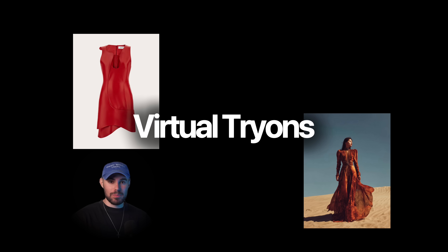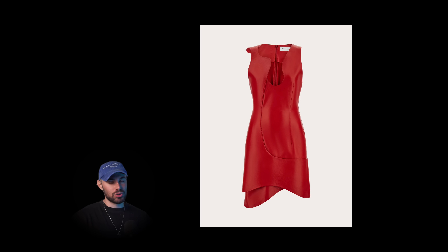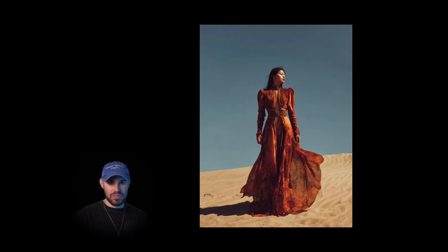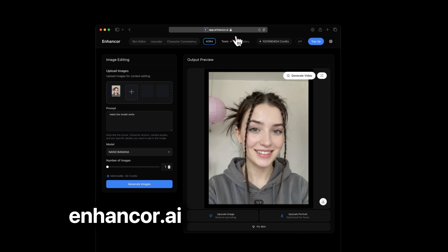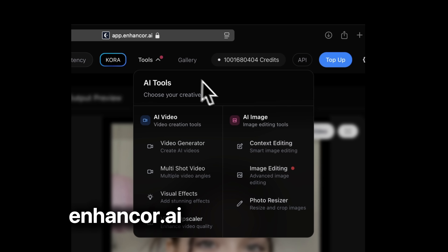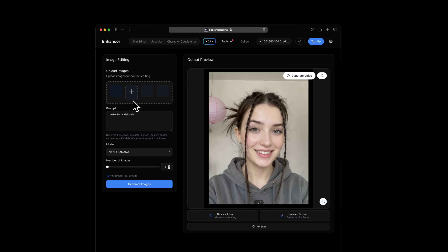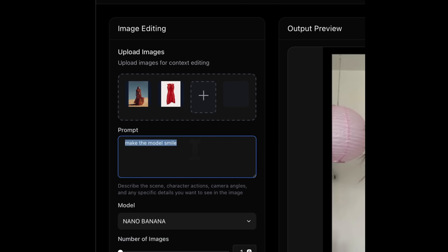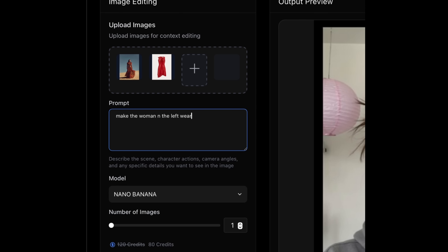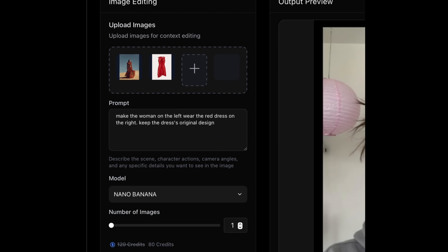One of the biggest problems in the AI space right now is virtual try-on, so I want to get this beautiful red dress and put it on this model. To access Nano Banana I'll head over to Enhancer AI, select Image Editing, and by default you'll see this interface with Nano Banana selected. I will upload both of my images — the dress and the model — and I will write a very simple prompt: make the model on the left wear the red dress on the right. Keep the dress's original design. Hit Generate.